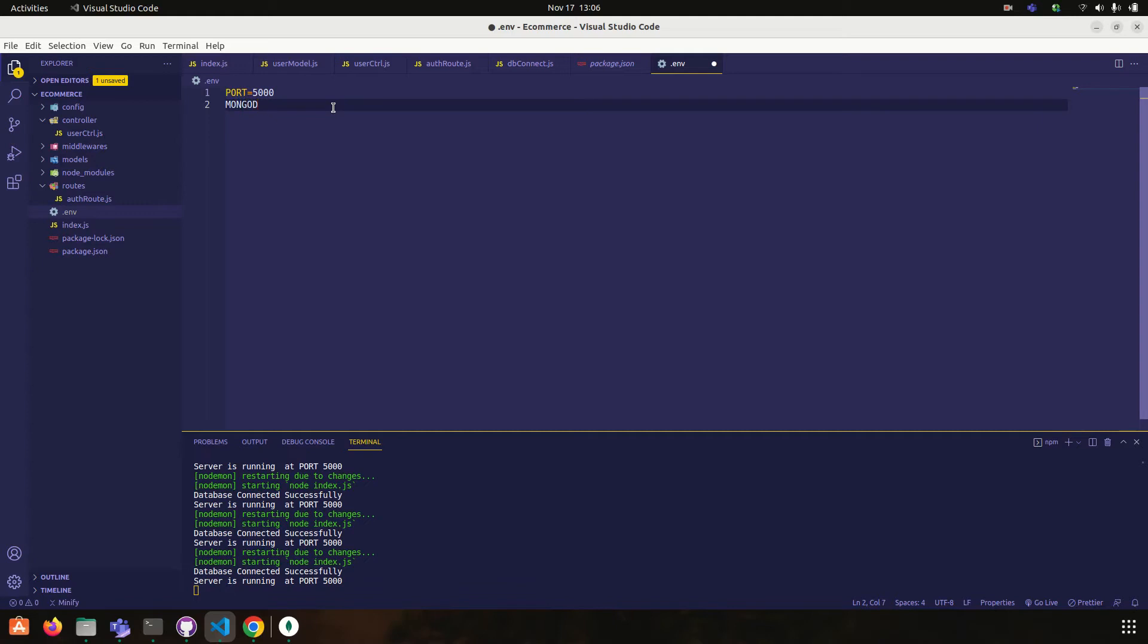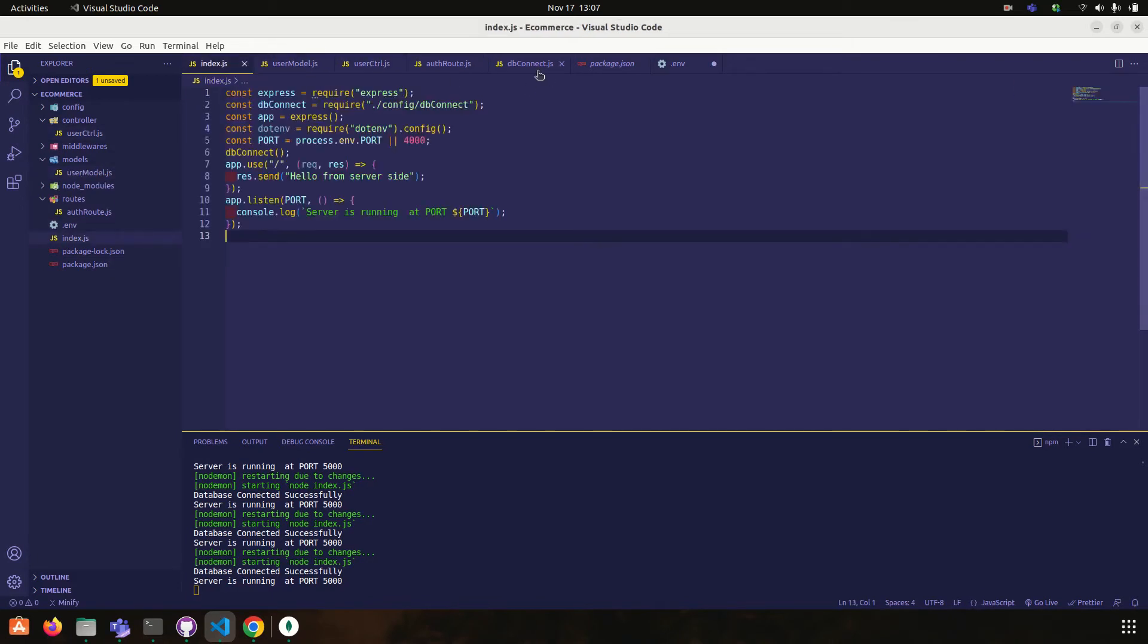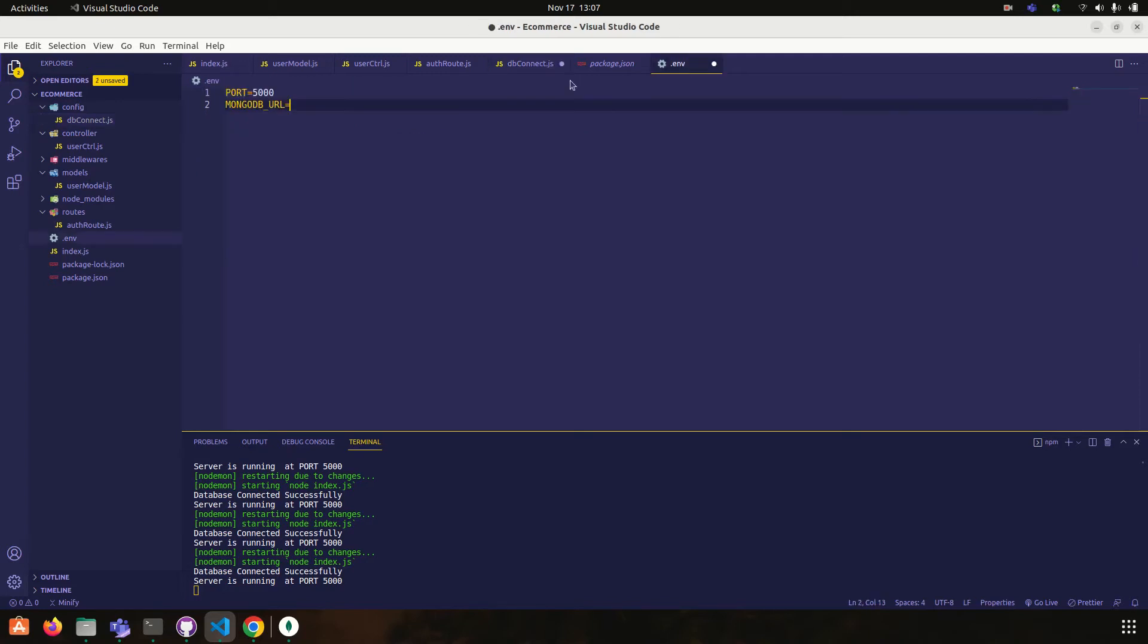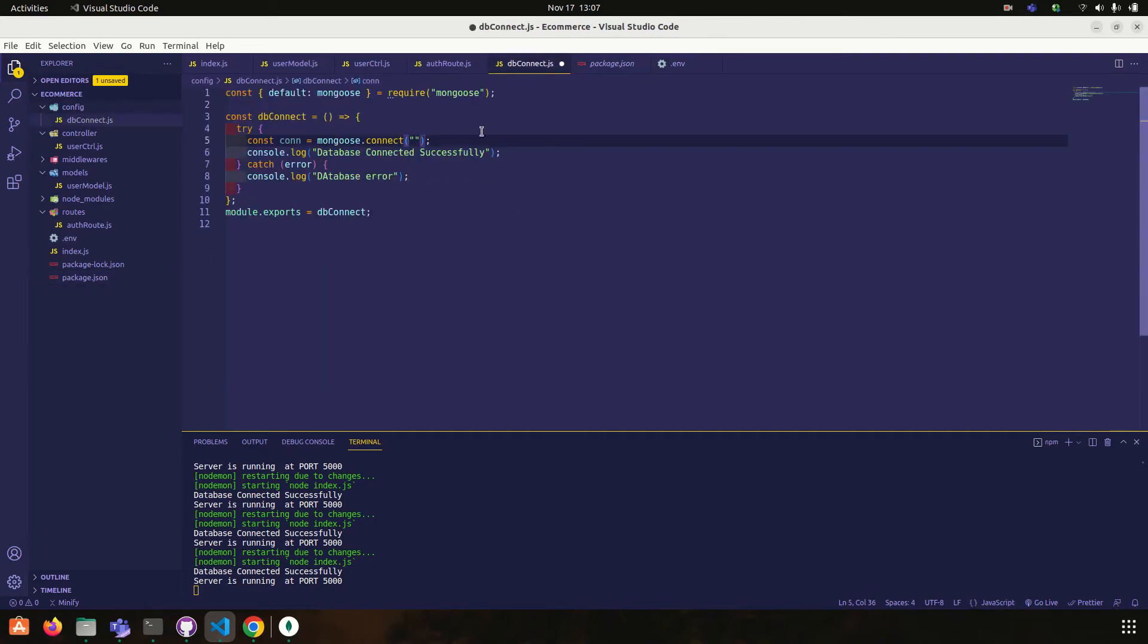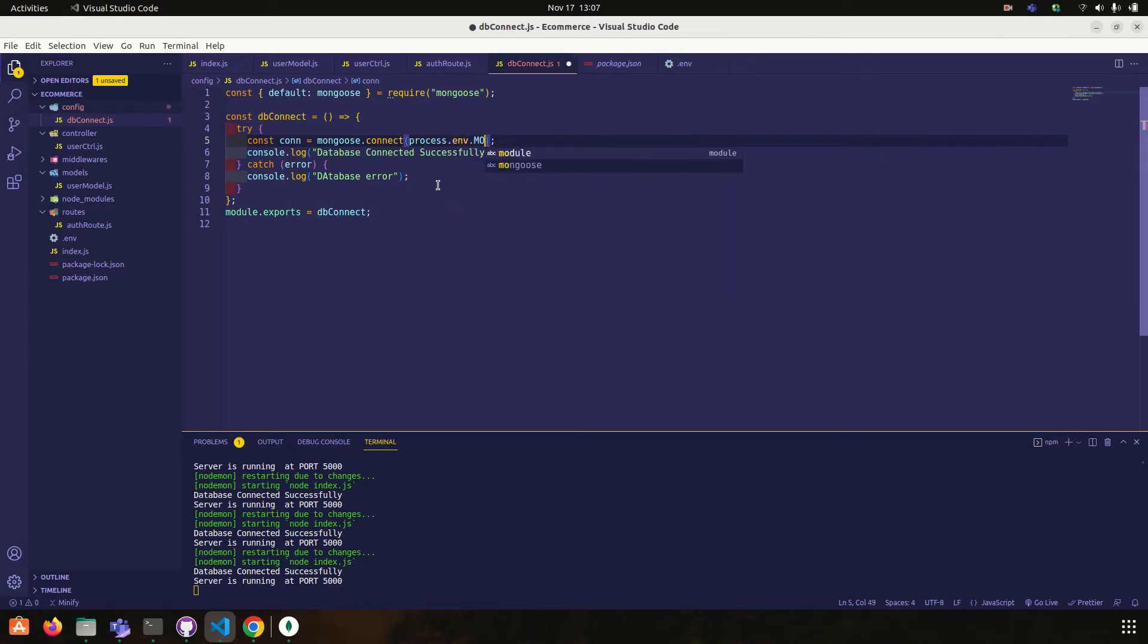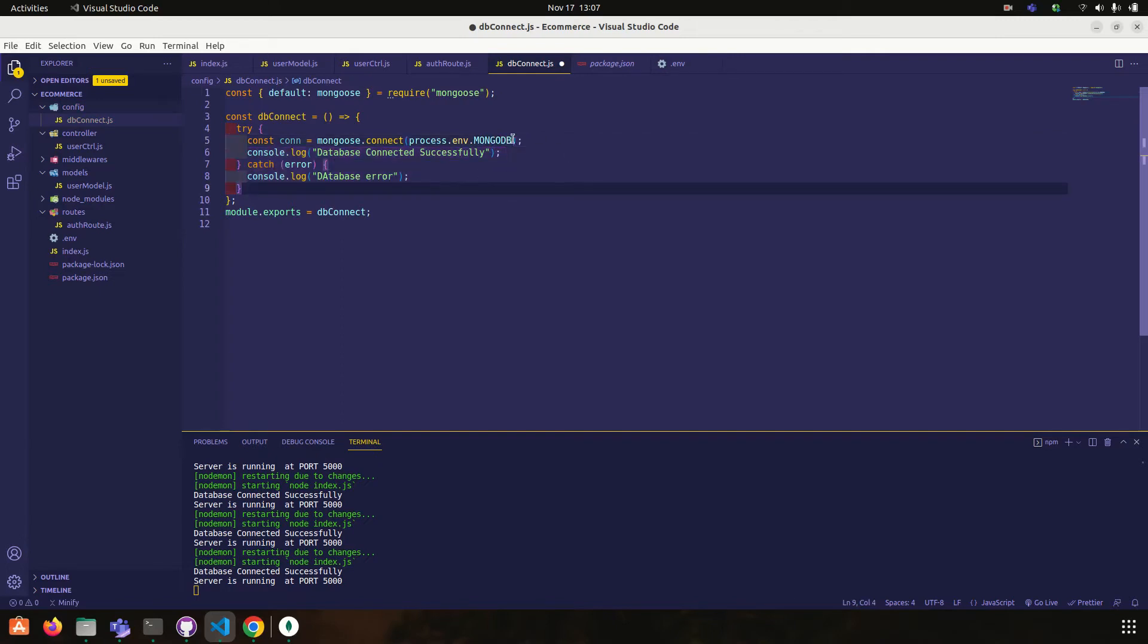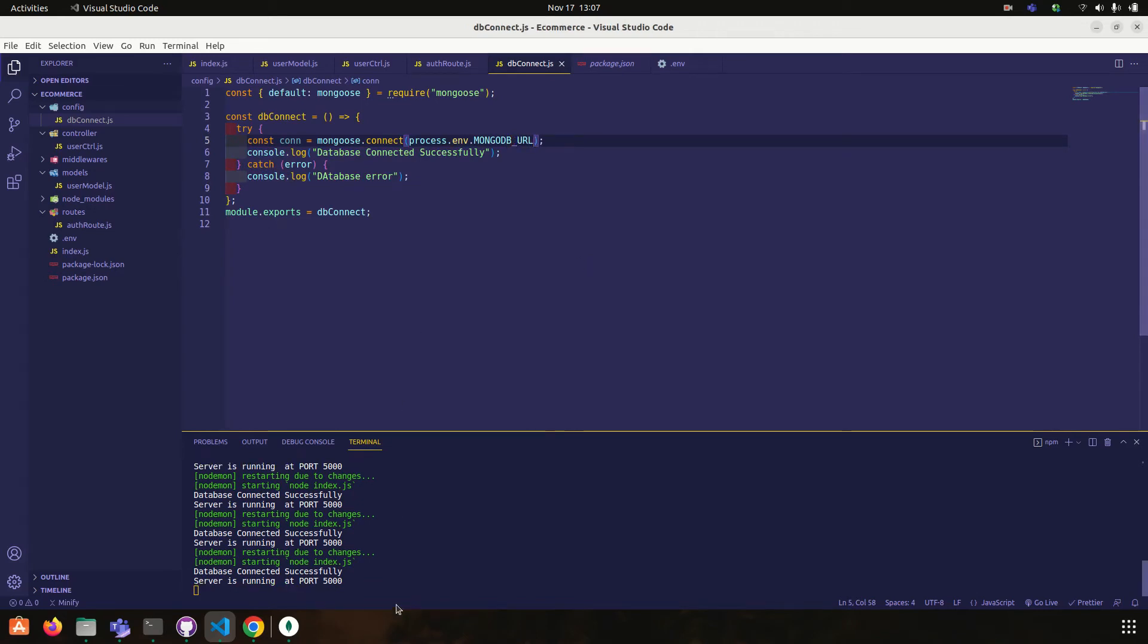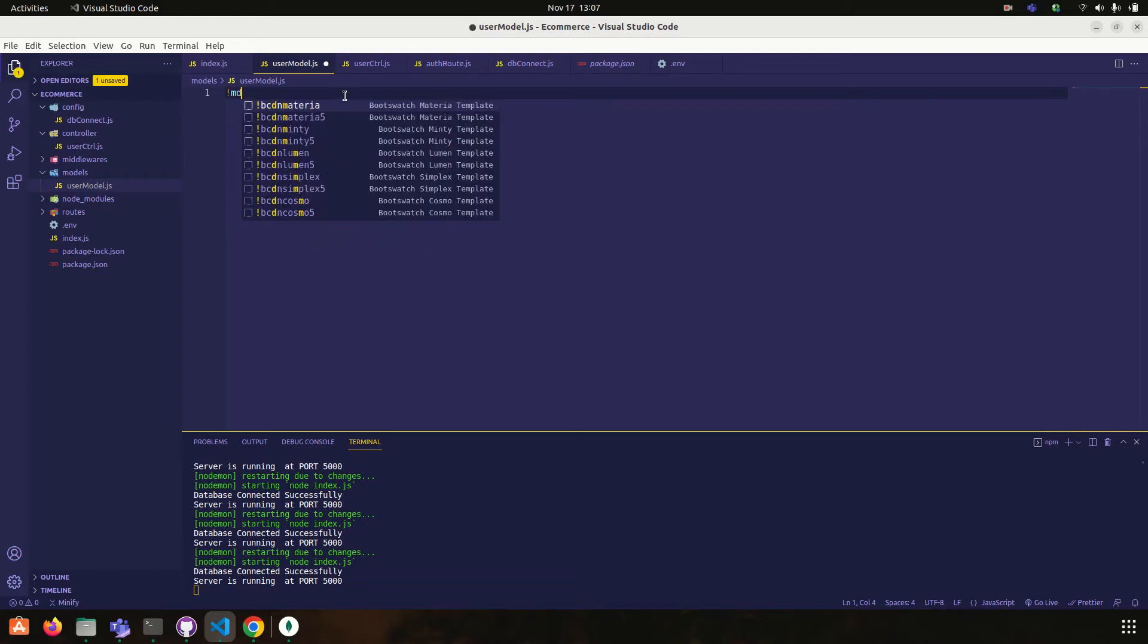MongoDB underscore url. This from here I will pass process.env.MongoDB. Yeah, our database is successfully connected.